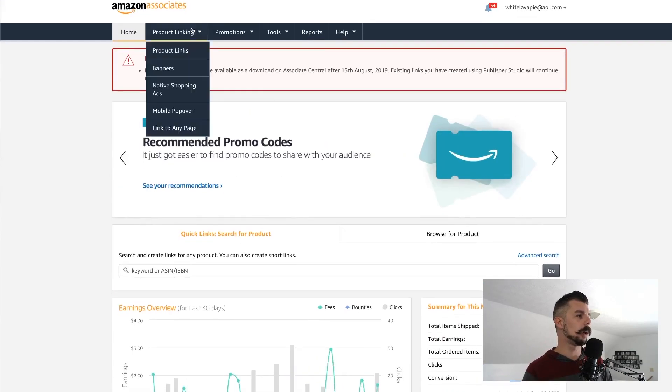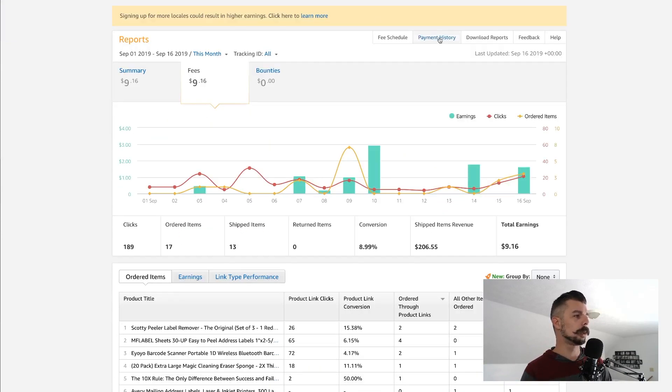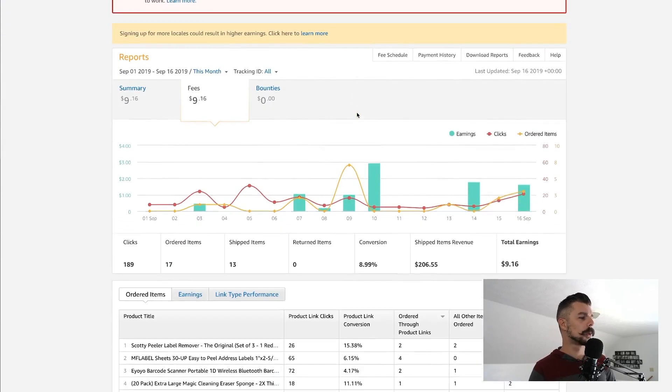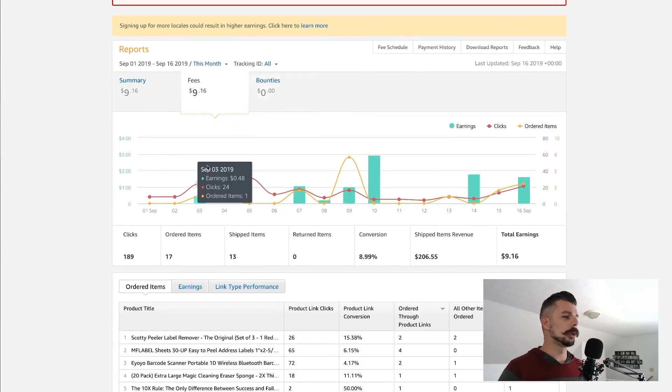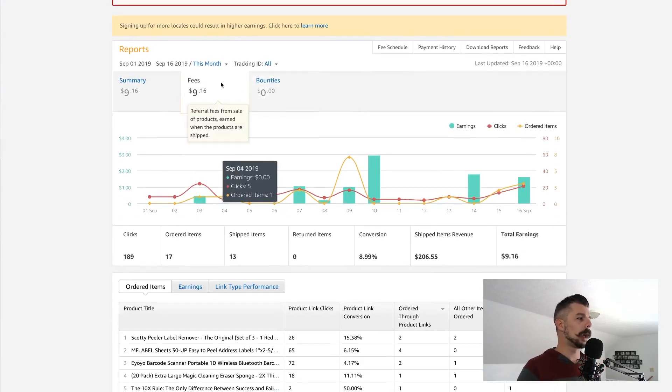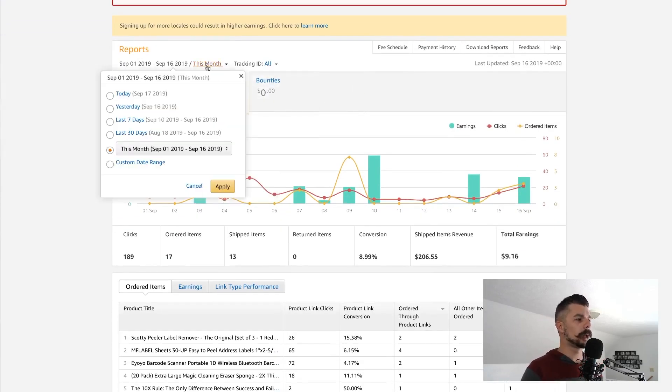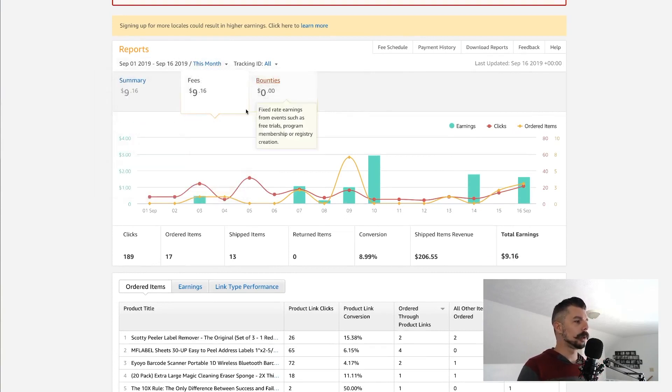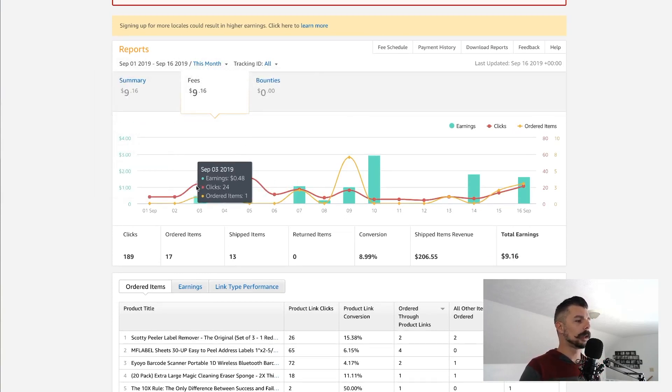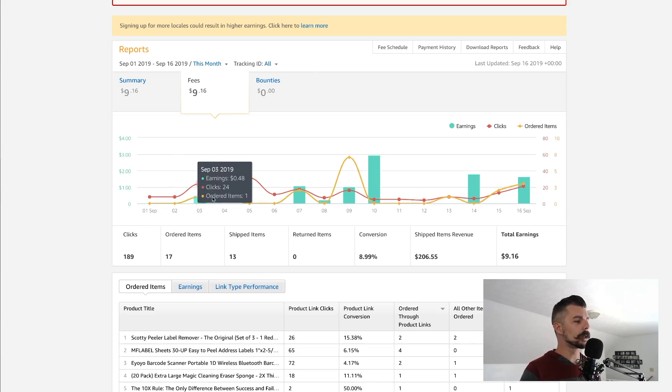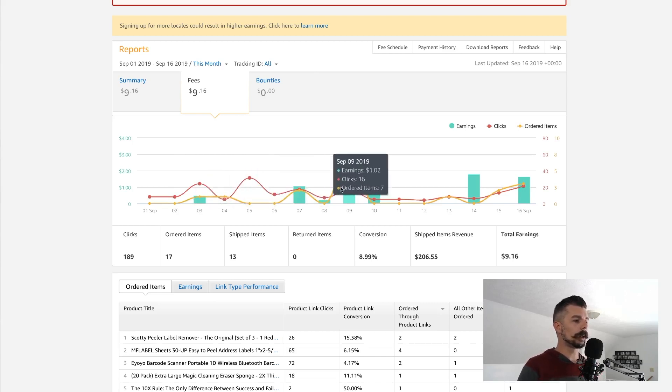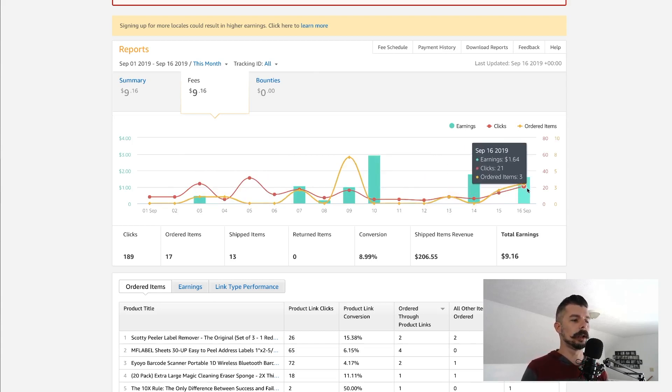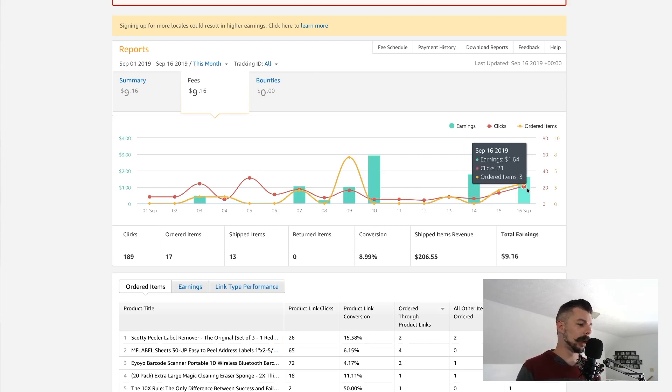If you go up here to reports, it will take you to this page here, where it will show you the report. I have mine set for just this month. And you can see the red line is how many clicks I got. The gold line is how many items were ordered. And the green bars are the earnings. So you see that $2.93 there. You see $1.80 there. You see $1.64 there for yesterday.